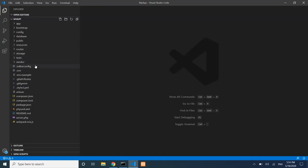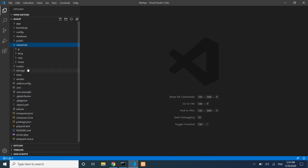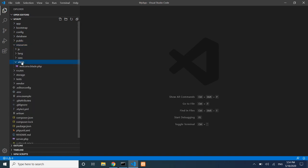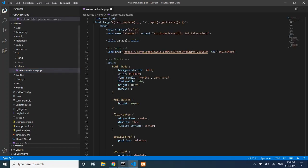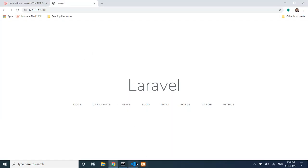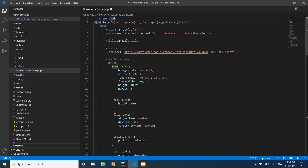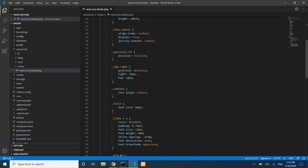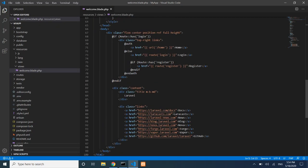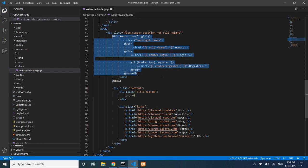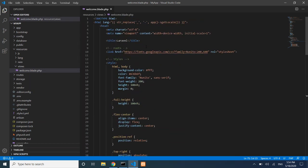Now let's look at how the home page is loaded. The views are located in the resources folder, inside the views folder. This is where all application views live. The welcome view contains HTML and CSS code.